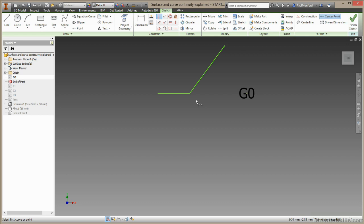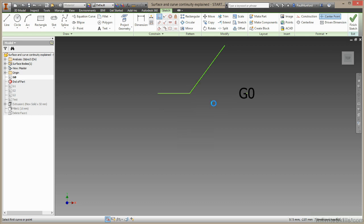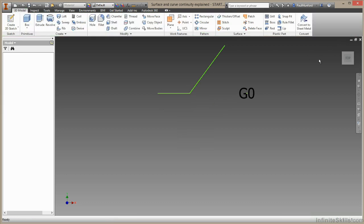A G zero relationship just means they touch. I'll right click, choose OK, and finish this sketch.